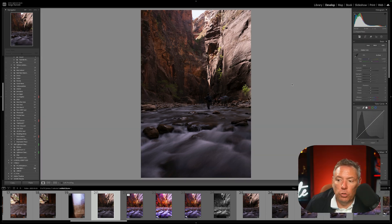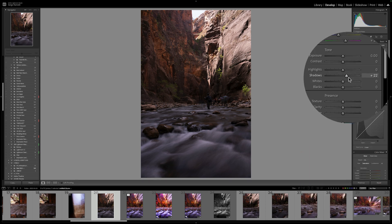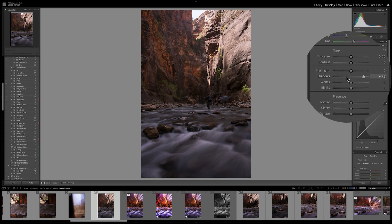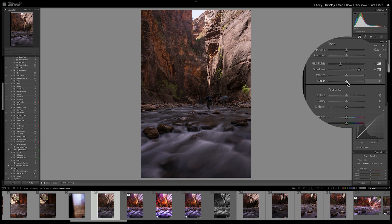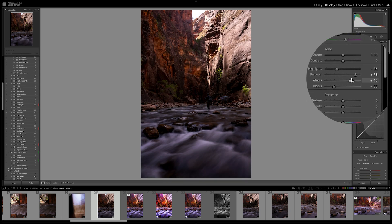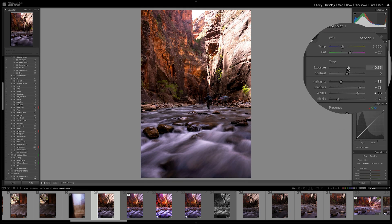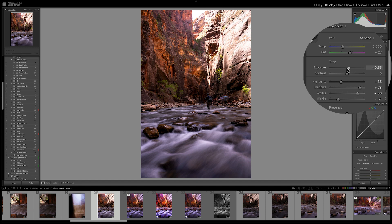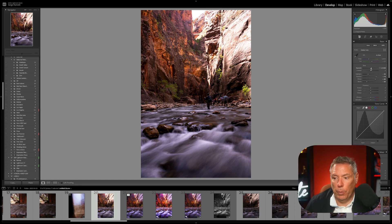So I'm going to show you what an under retouching is. A lot of people do. They open a shadow. They bring down the highlights. They do a little bit of black. They do a bit of white. They make it a bit brighter and they're done. That would be completely under retouching the photo.